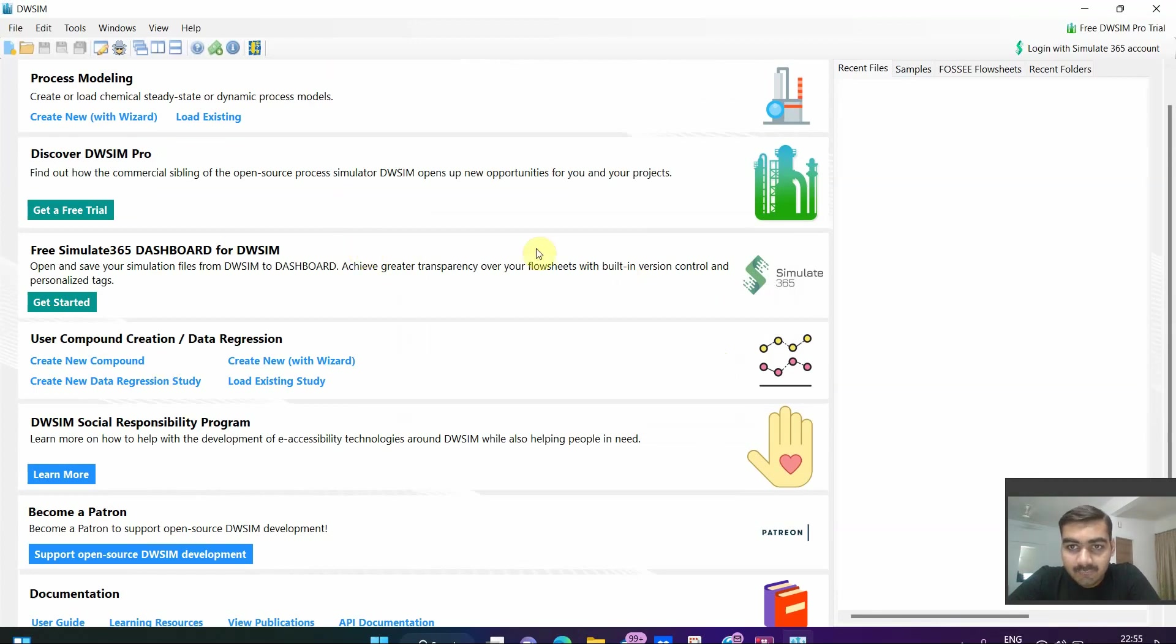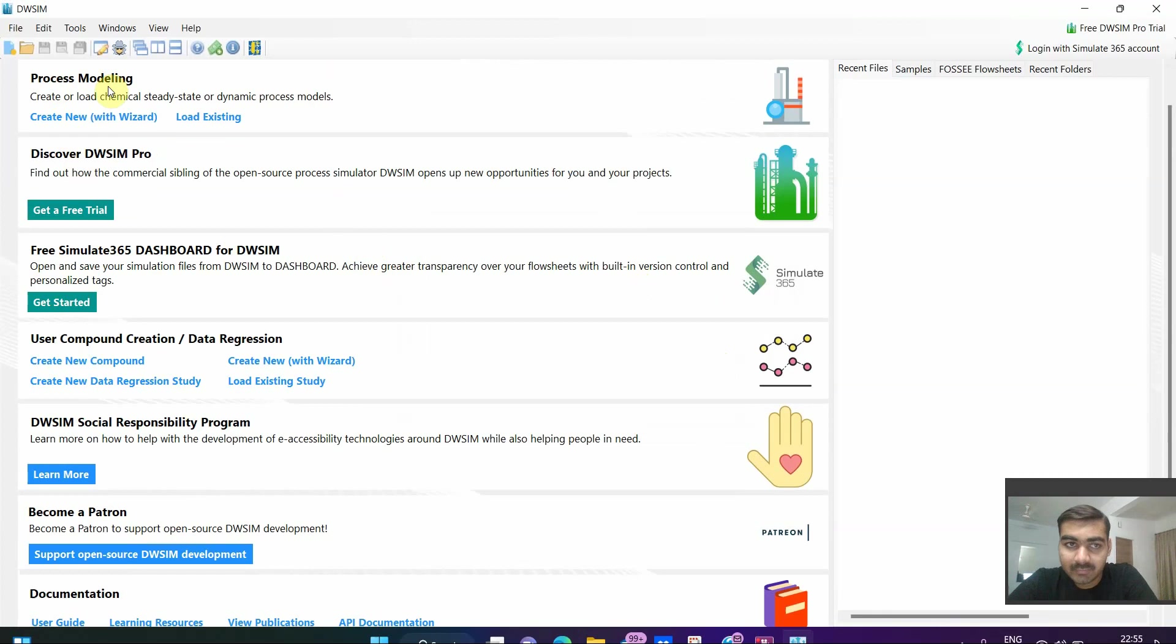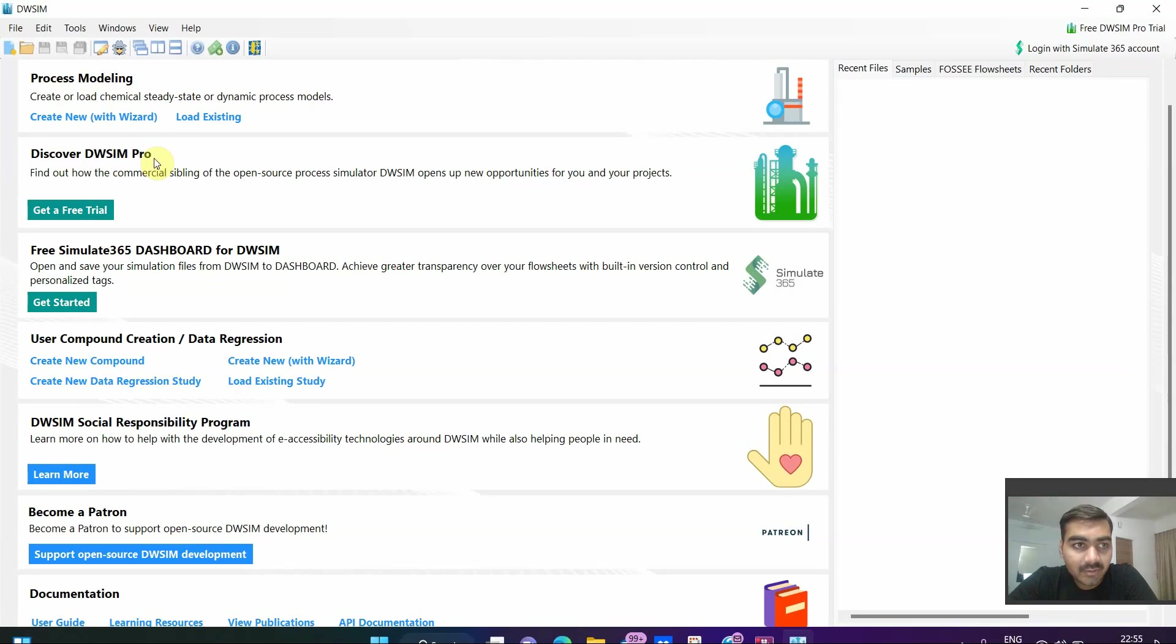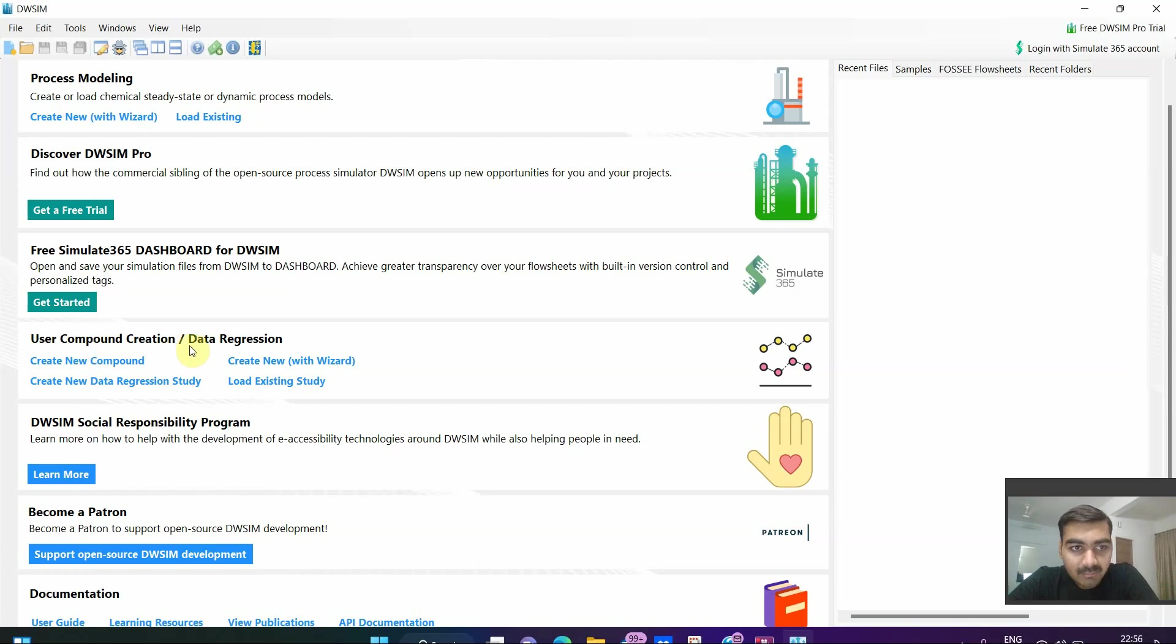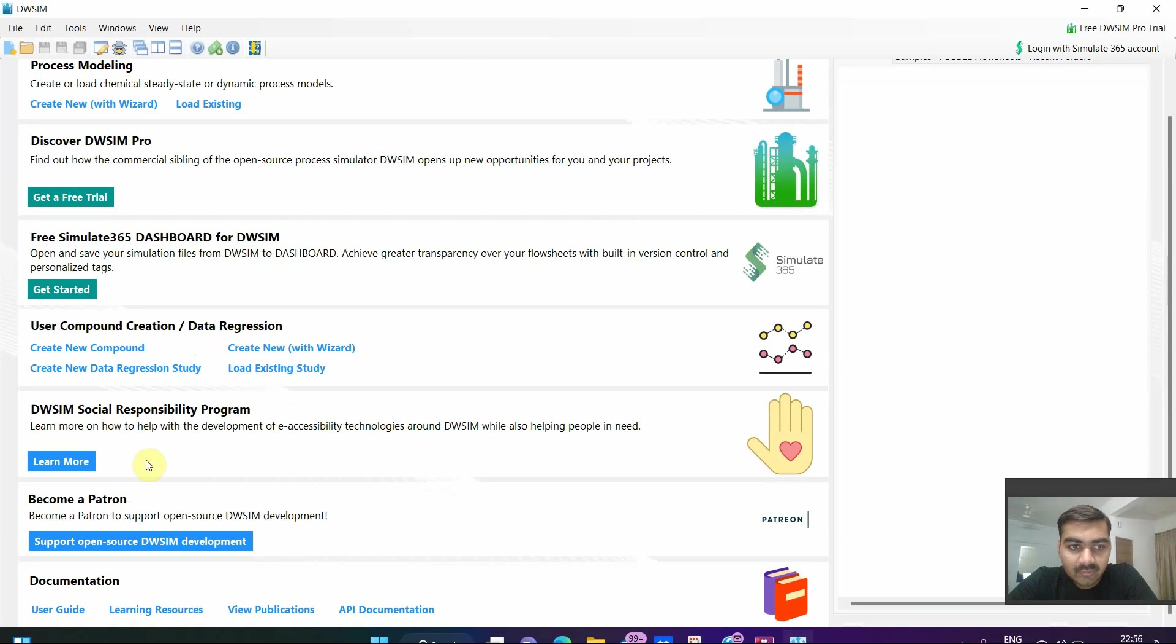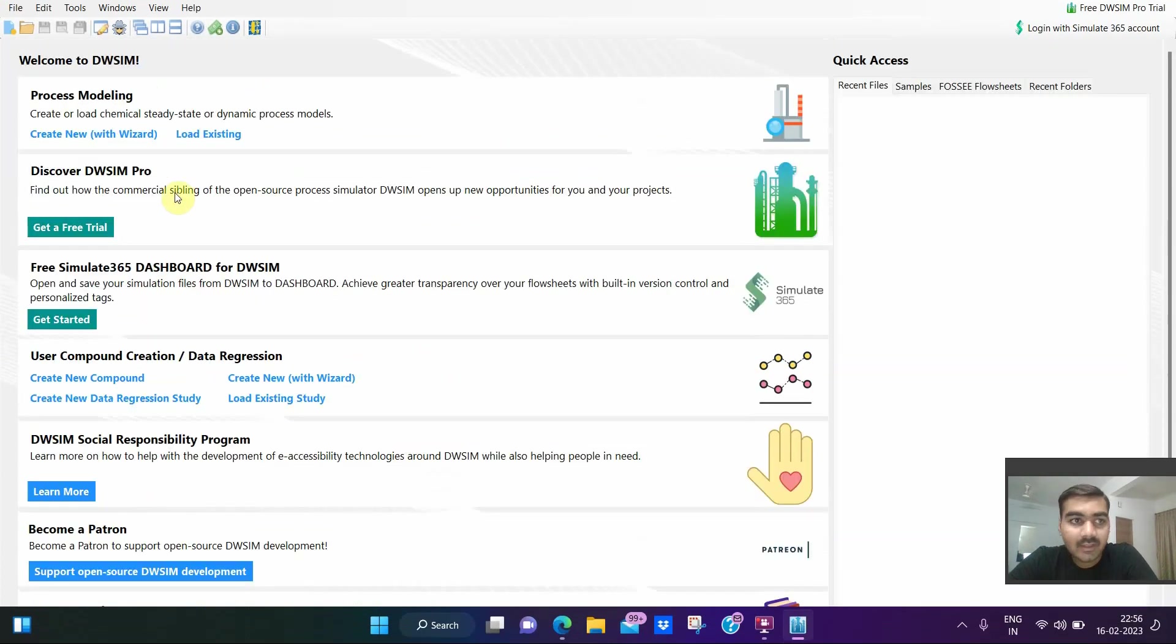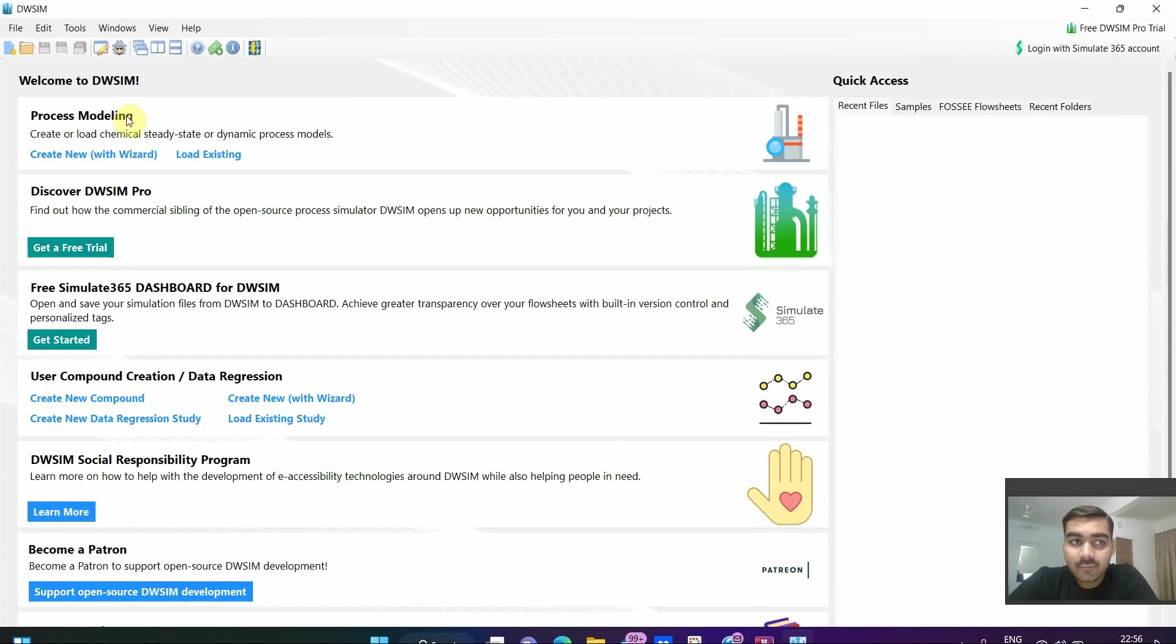Here you have many options. First of all, process modeling in which we have to model some process, create flowsheets or model something. That is what we are going to do throughout this playlist. Second we have DWSIM Pro. As we are free version users, we don't deal with this option. User compound creation, data regression - we will see this later. We have to go for process modeling.